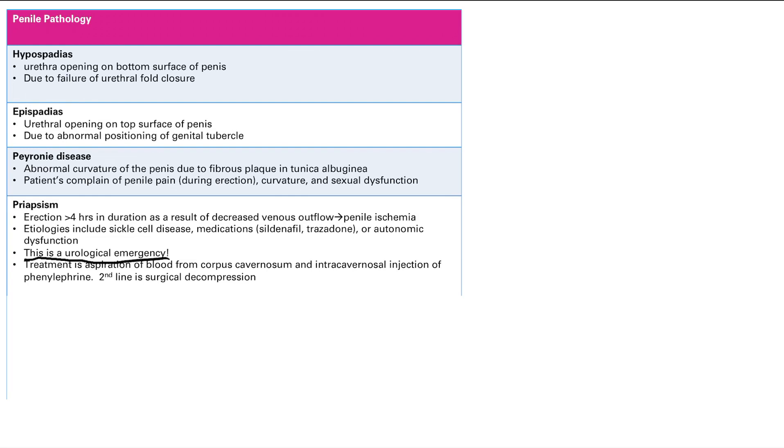And then you can also get some autonomic dysfunction because, as you remember, the autonomic nervous system is super involved in the physiology of erections. So treatment is you can aspirate blood from the corpus cavernosum. You're basically providing a way to get rid of blood from the penis, decompressing it.